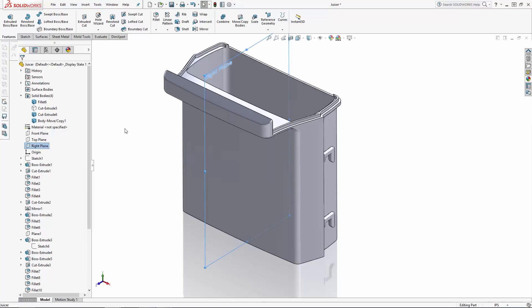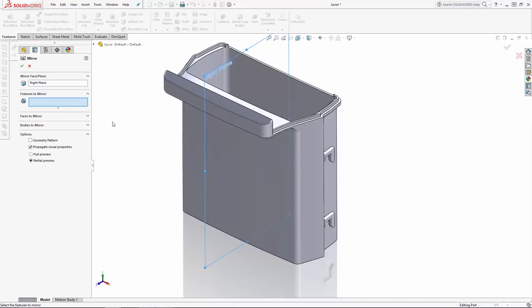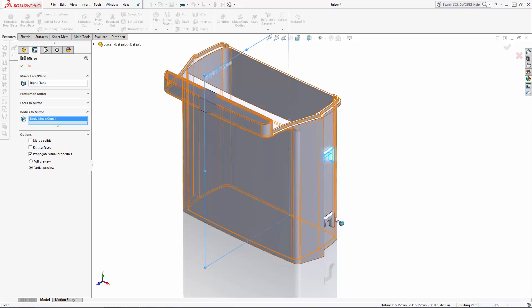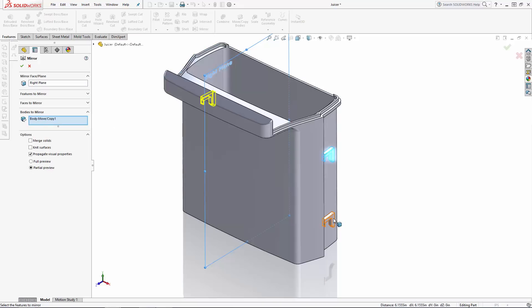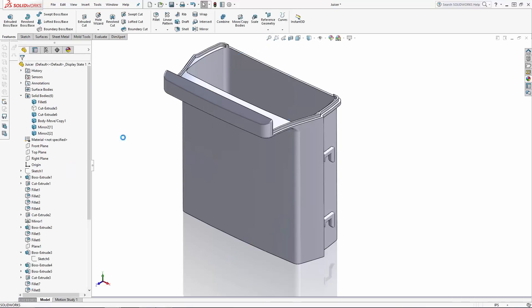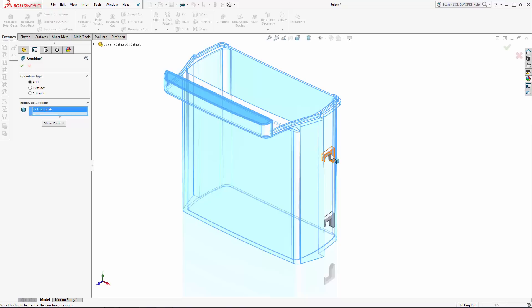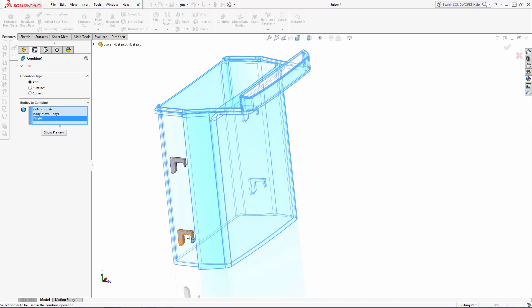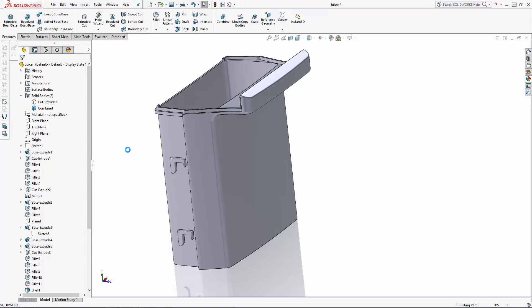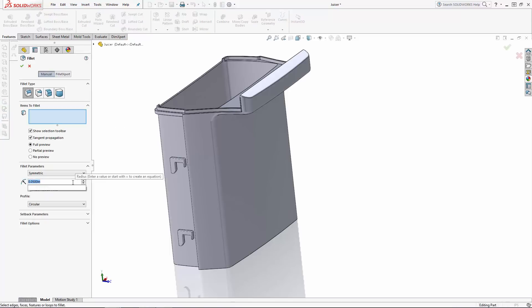Now with the right plane selected we can mirror these two lock bodies to the other side of the dispenser. To merge these four lock bodies to the main body navigate to the combine tool in the command manager. Ensure the add operation type is selected and select the four locks as well as the main body. After combining I'll add a small fillet to blend these locks into the main body a bit.